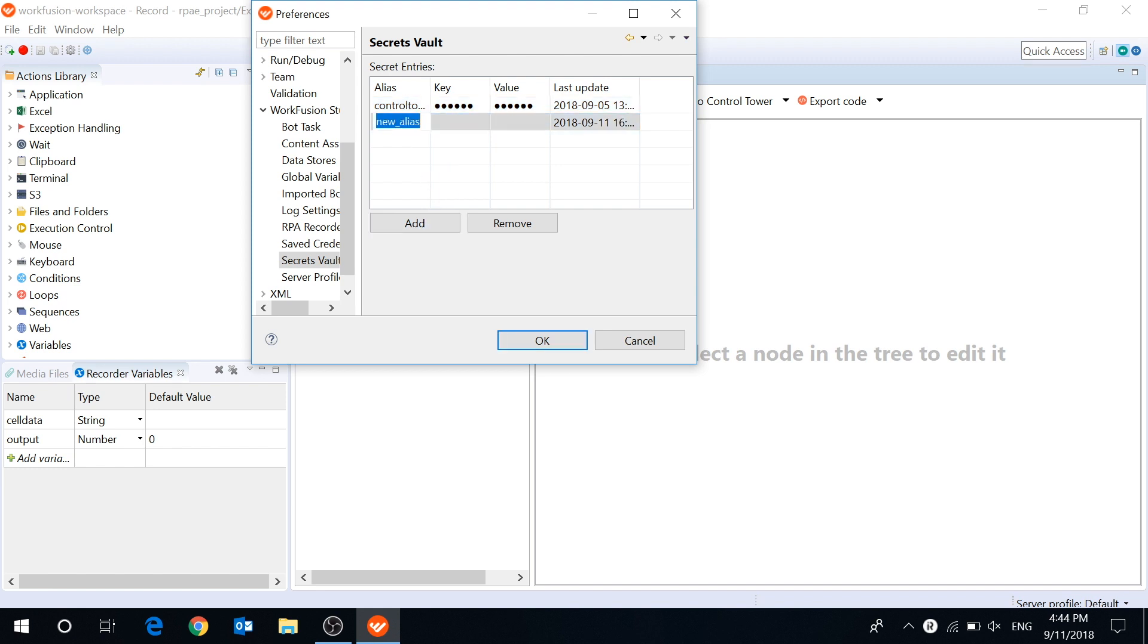Therefore, we can share our recordings without exposing passwords and other secret information.